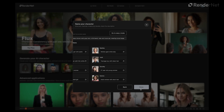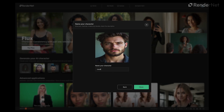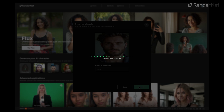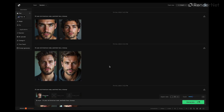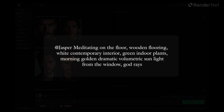Give your influencer a name — I'm going with Jasper. Now that we have our character, it's time to use them. I'm using the Flux model for realistic outputs. In the prompt box, type: 'meditating on the floor, wooden flooring, white contemporary interior, green indoor plants, morning golden dramatic volumetric sunlight from the window, god rays.'